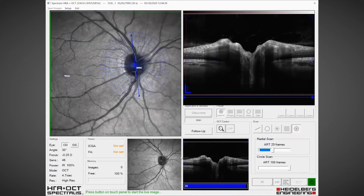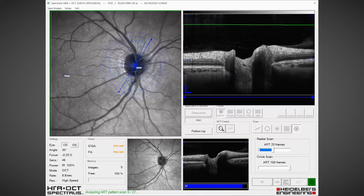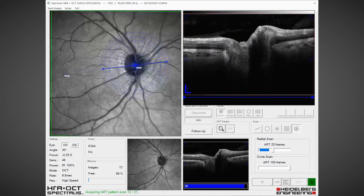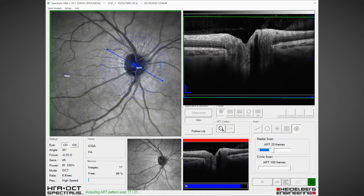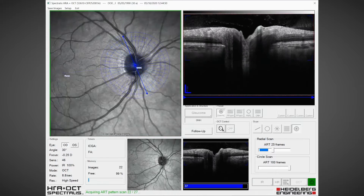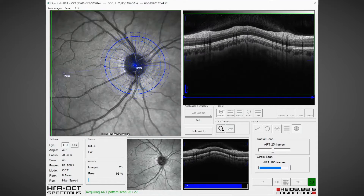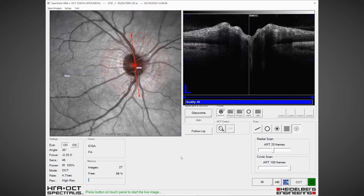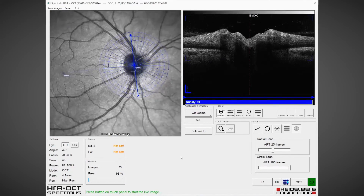We acquire the image again: 24 radial scans, 48 locations of Bruch's membrane opening, and three nerve fibre layer circle scans. Each circle scan has ART100, an averaging of 100 scans, which provides very high quality contrast and detail.